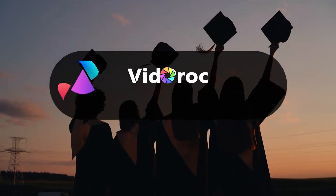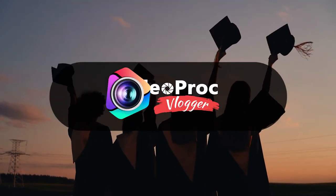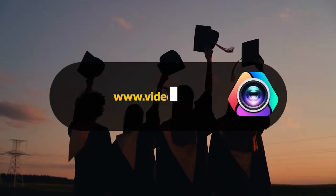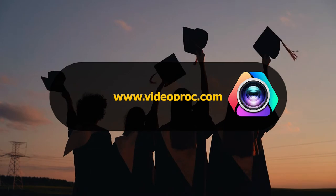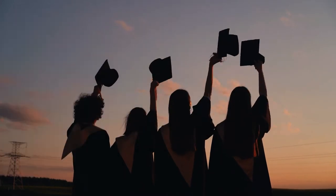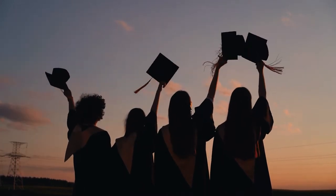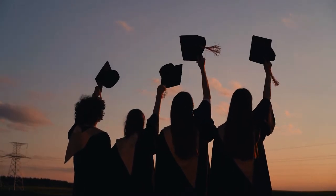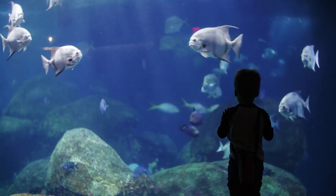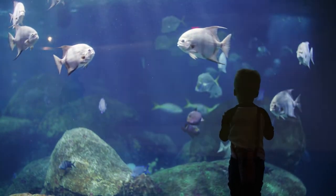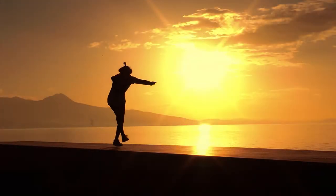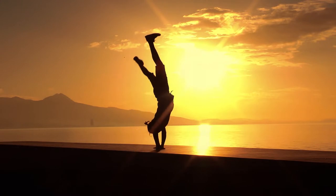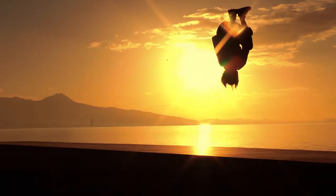First, free download VDPR Vlogger through the link we put in the description box down below. Since we are going to use the Blend Mode to achieve this effect, I would recommend you to choose some high contrast footage with dark color foreground objects, so that you can get a better result here.